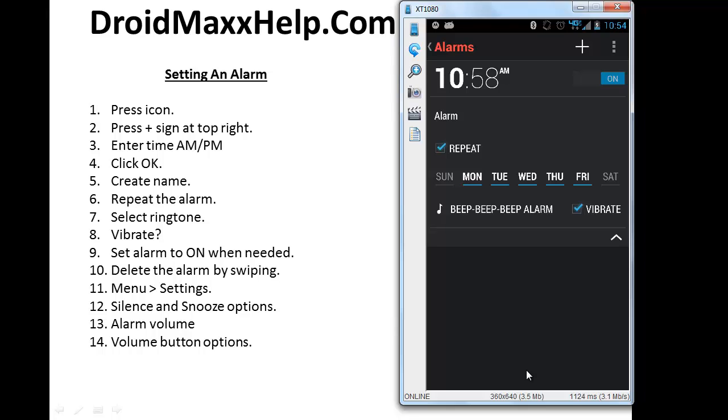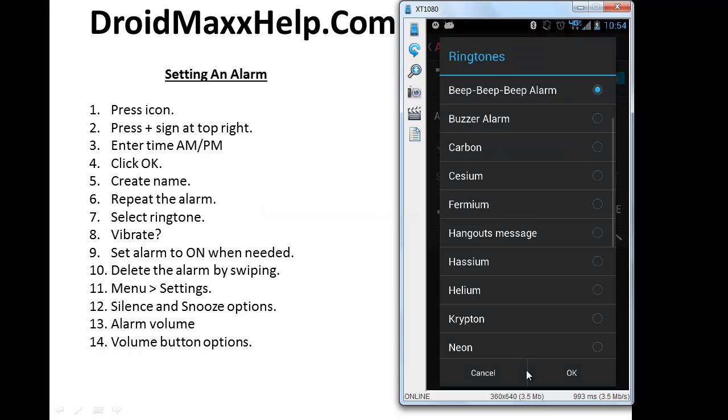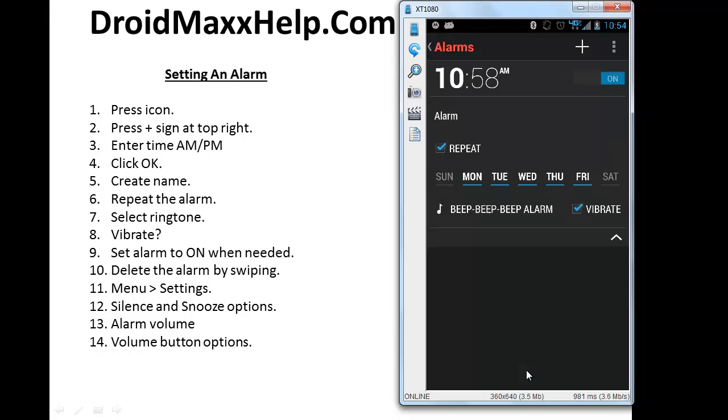The next thing we're going to do is select the type of ringtone that you want to hear when the alarm goes off. So press the musical note icon and that's going to bring up the options for the ringtones. You can go through the options and select the one that you like the most. After you have made your choice, press OK at the bottom right. Now do you want the phone to vibrate when the alarm goes off? If you do, place a check mark next to vibrate.